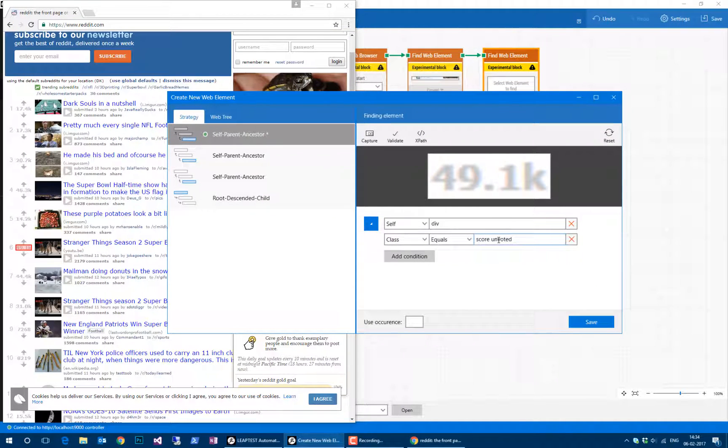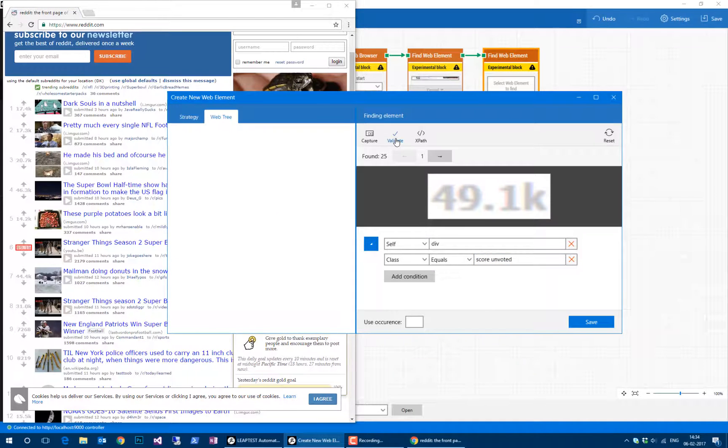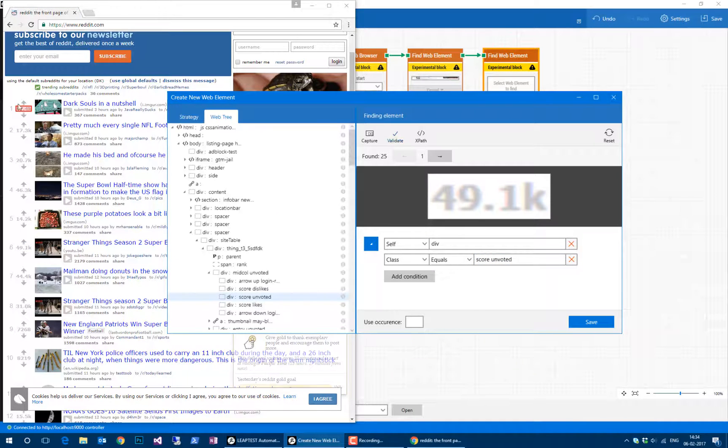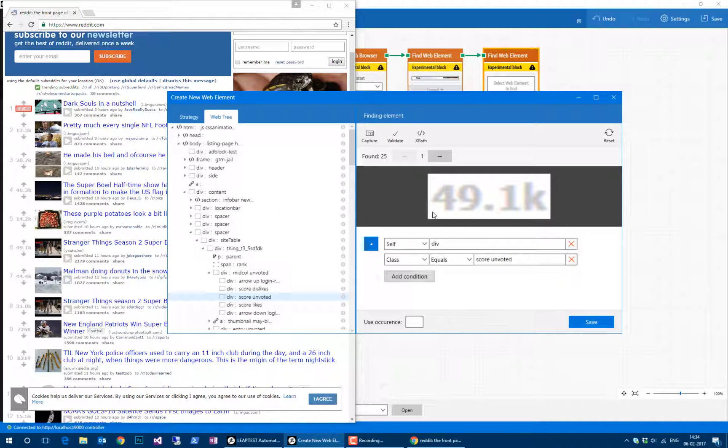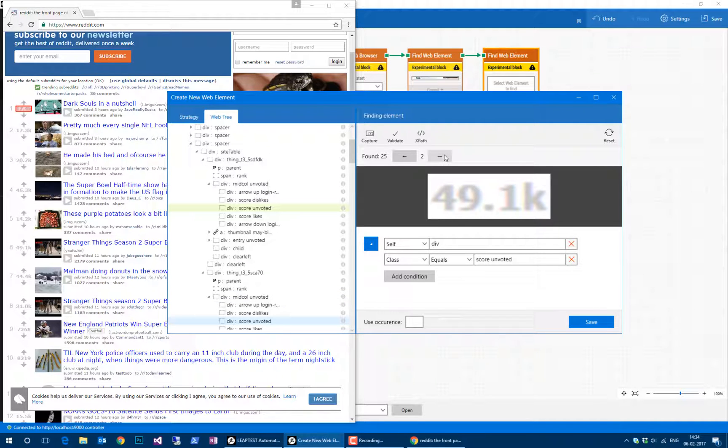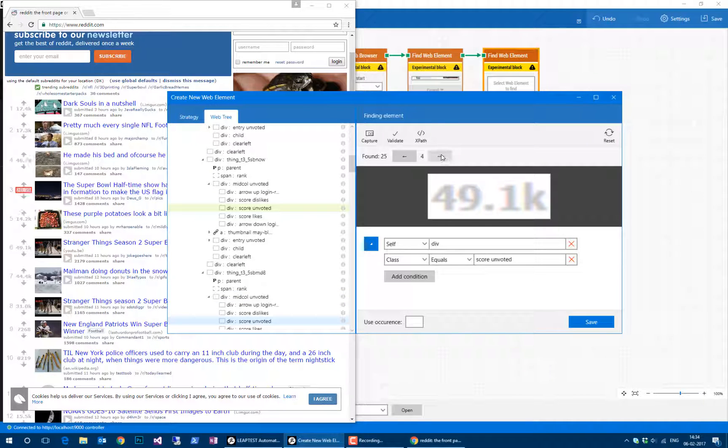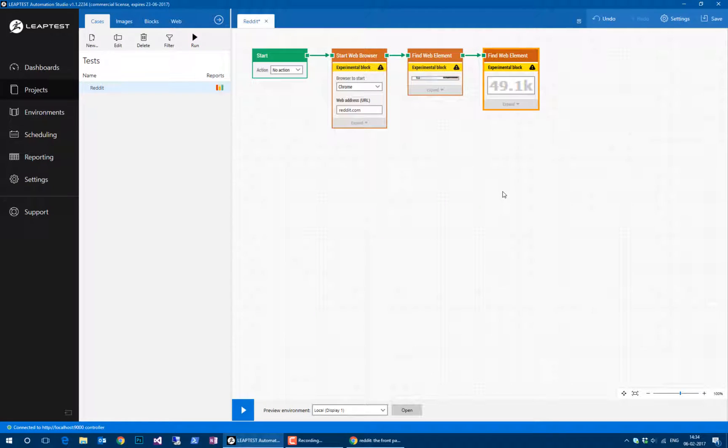In order to find a score, unvoted, whatever, probably scores enough, but we'll just leave this and click validate. We can see that we find each one of these scores just like before. So this is fine.